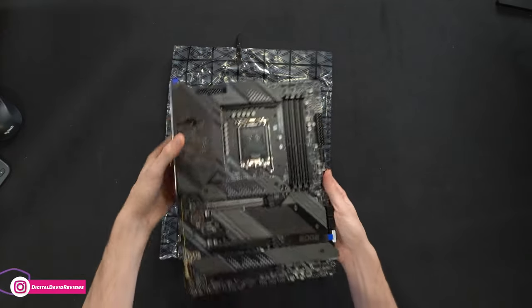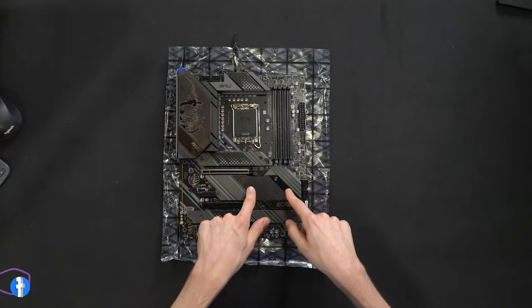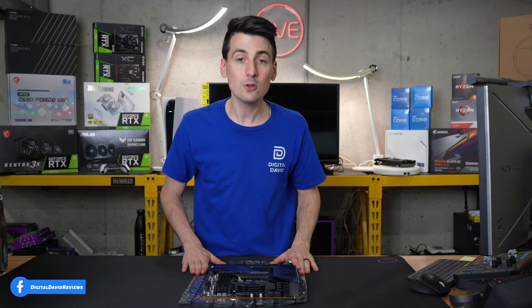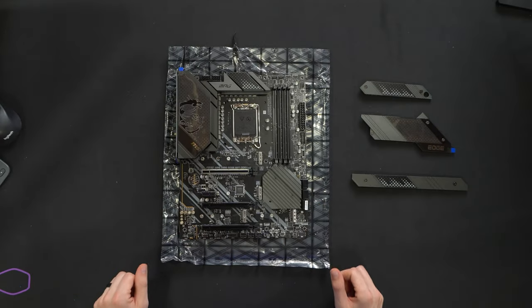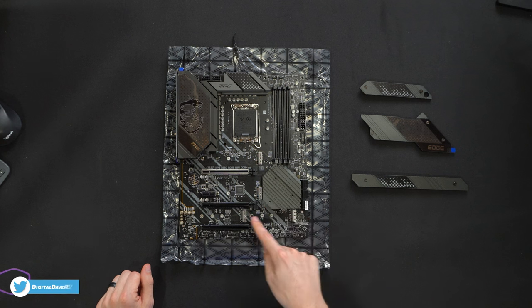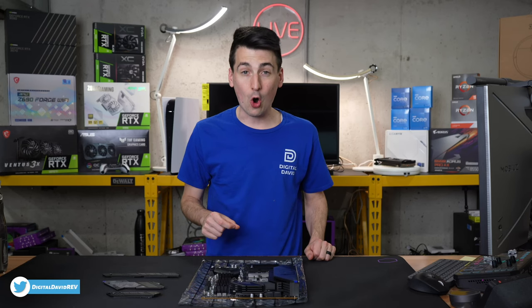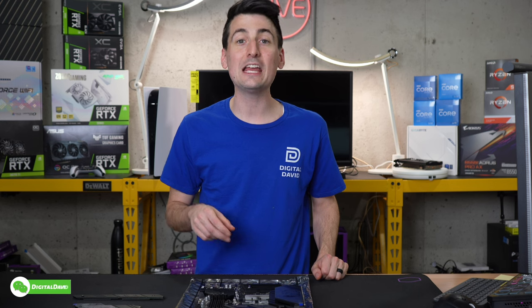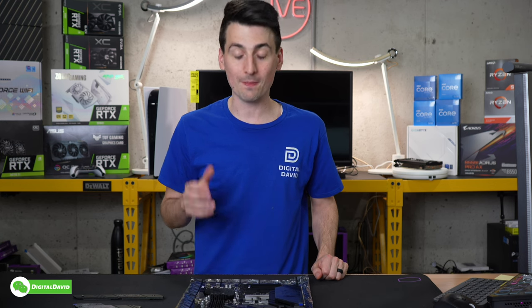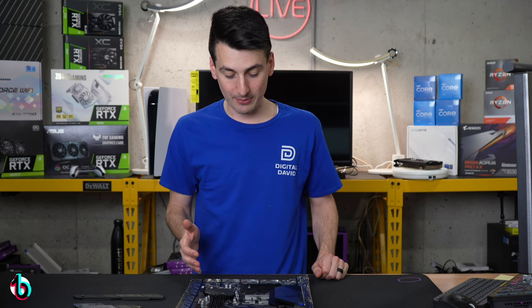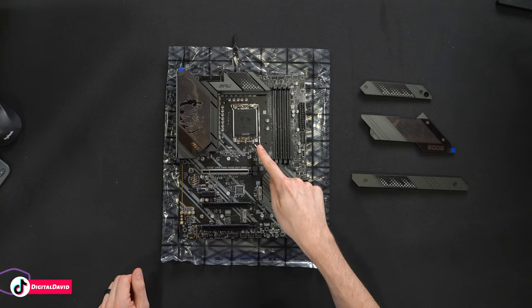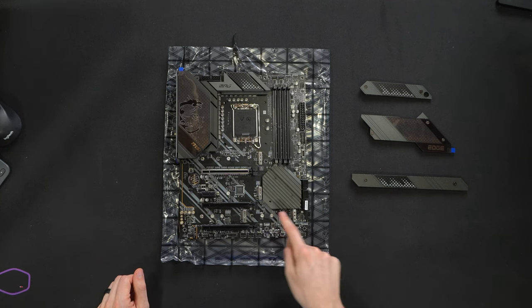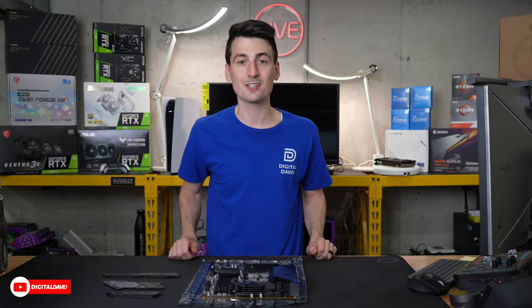Now let's take some of these covers off and look at all of our M.2 slots. Here's a look at all of our M.2 slots. You can see we have four of them available right here and they're all, yes you heard me correctly, they're all PCIe 4.0. That is unbelievable to me. So cool that we have four PCIe 4.0 slots for M.2 drives on this board.